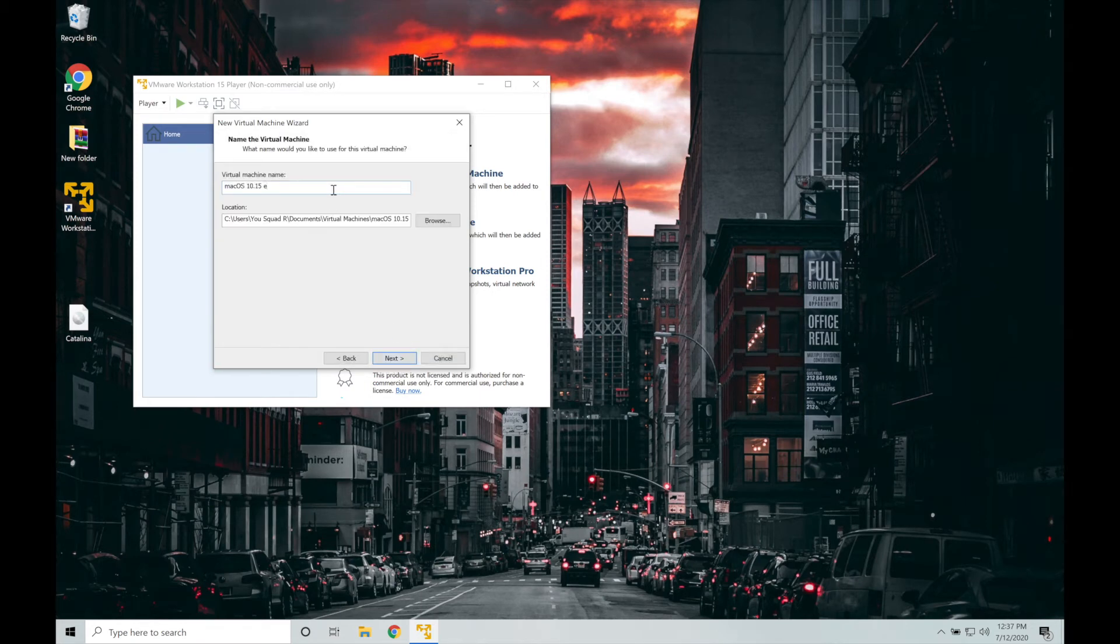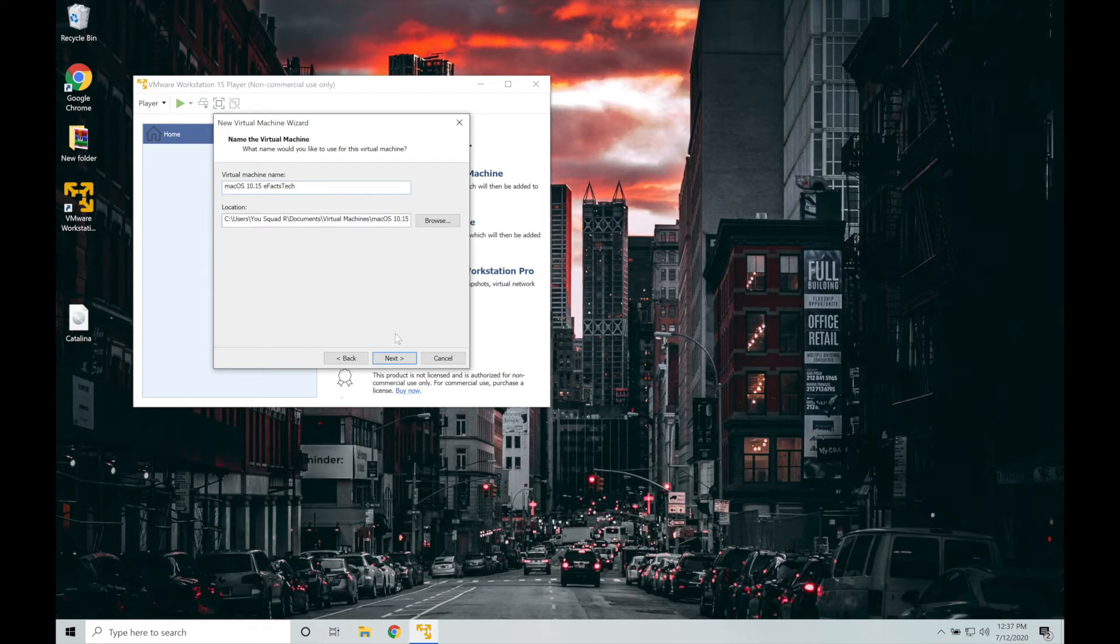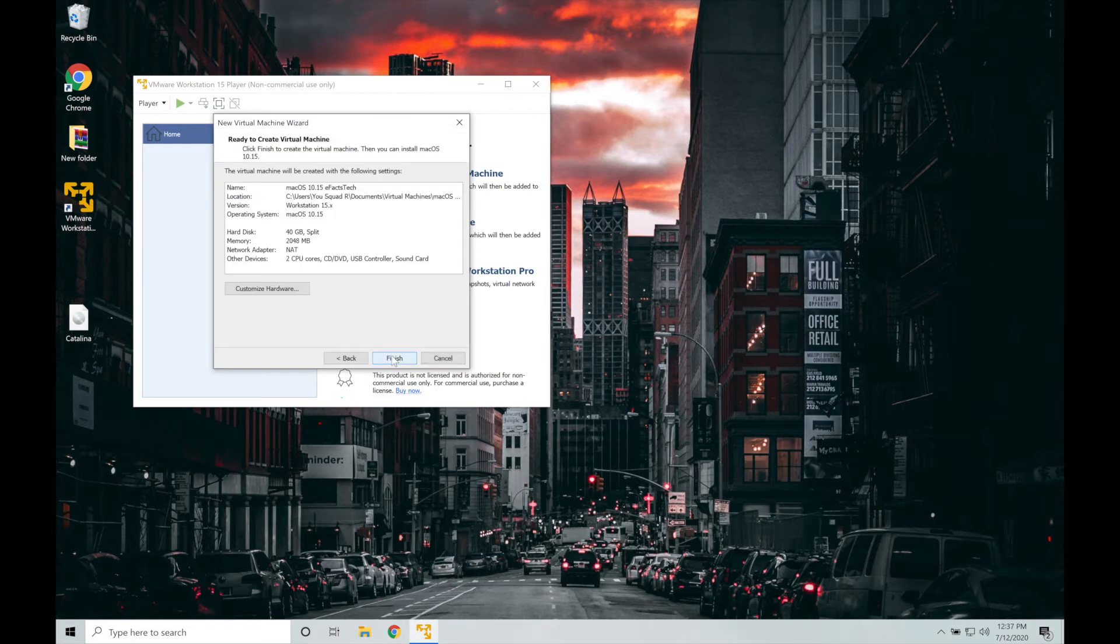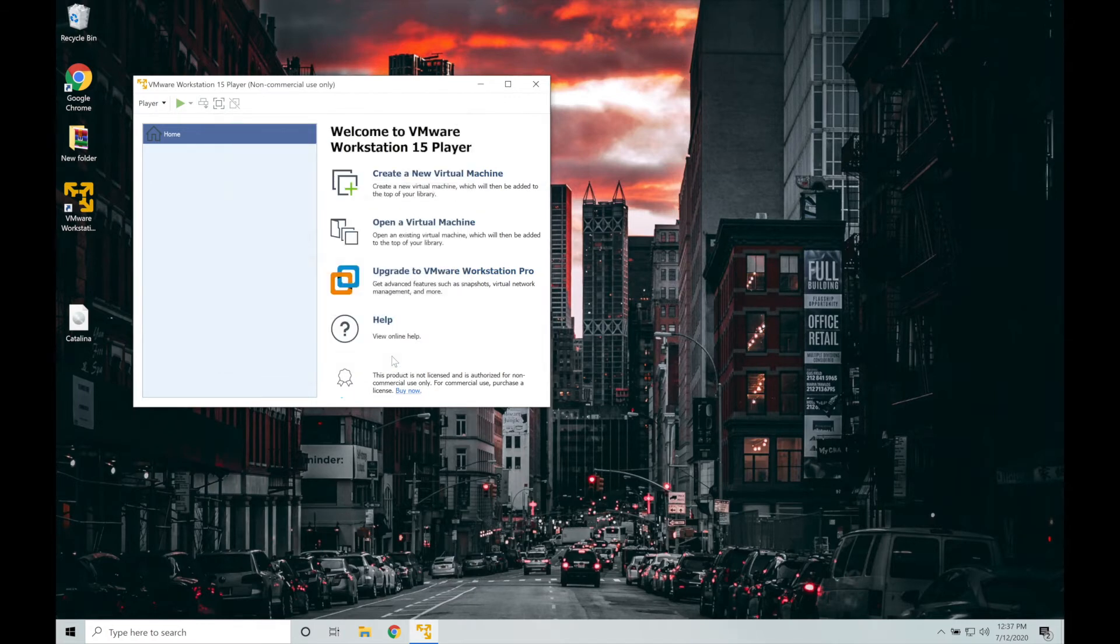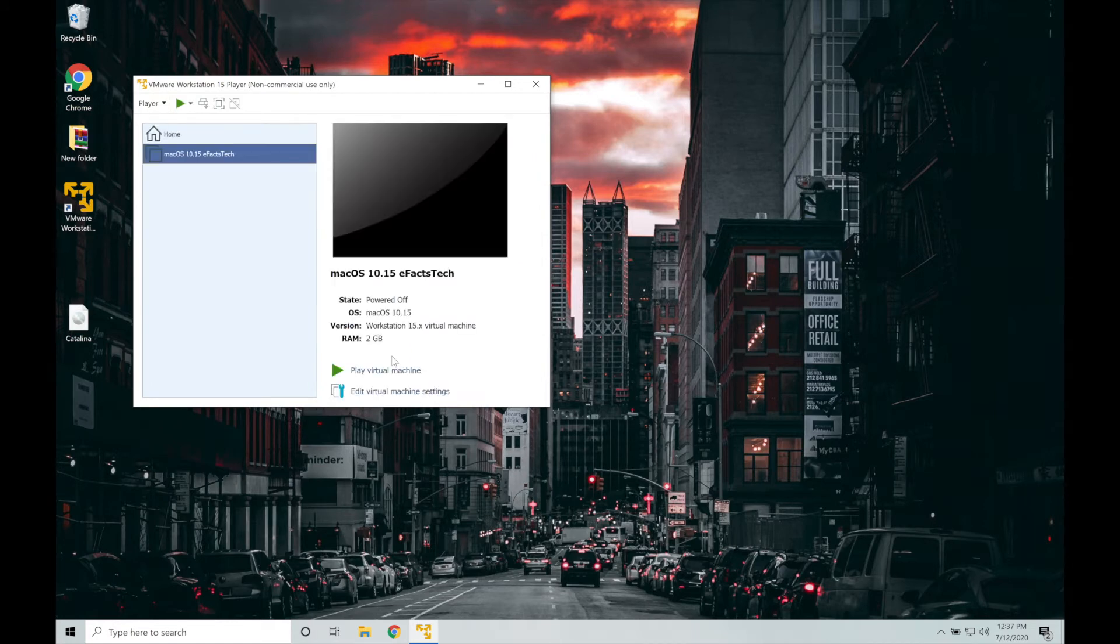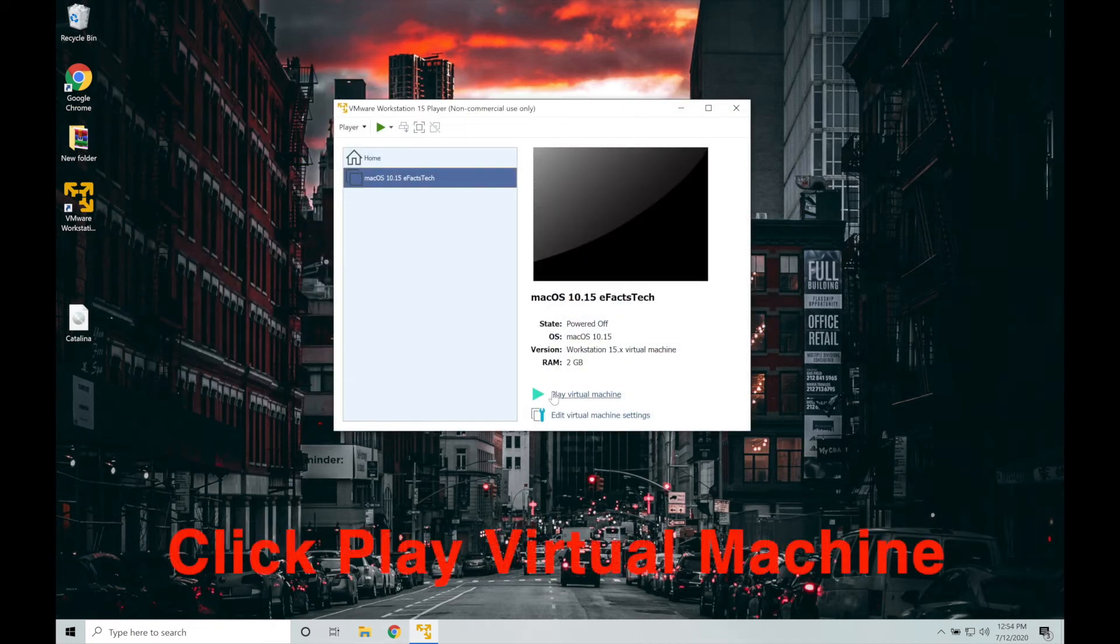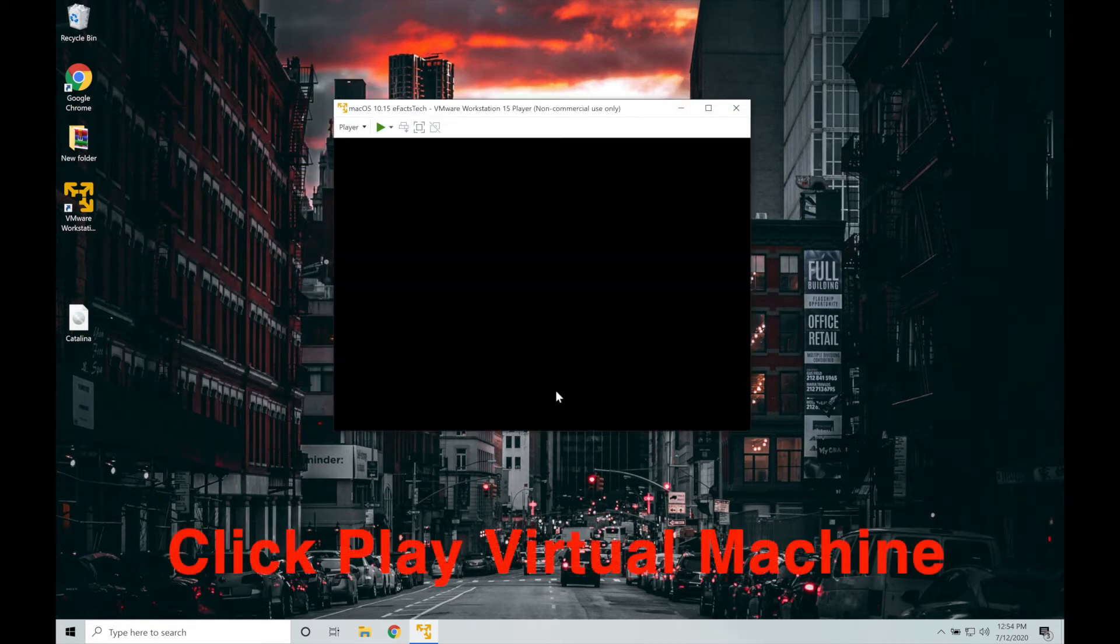Name the virtual machine as you like and click on browse if you want to change the location, else leave as it is and click on next. Leave the disk capacity as it is. Tap on next and hardware version you can change later. So click on finish. On this page we will click on play virtual machine.